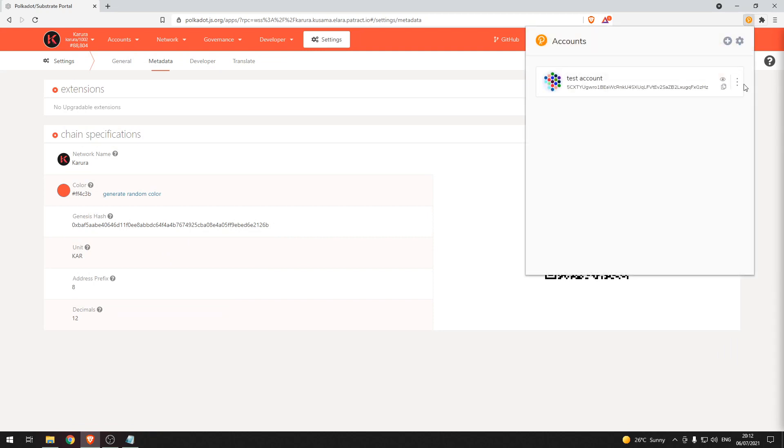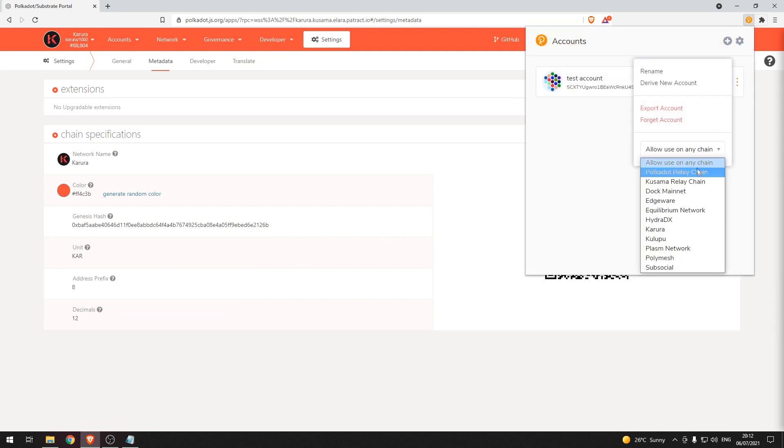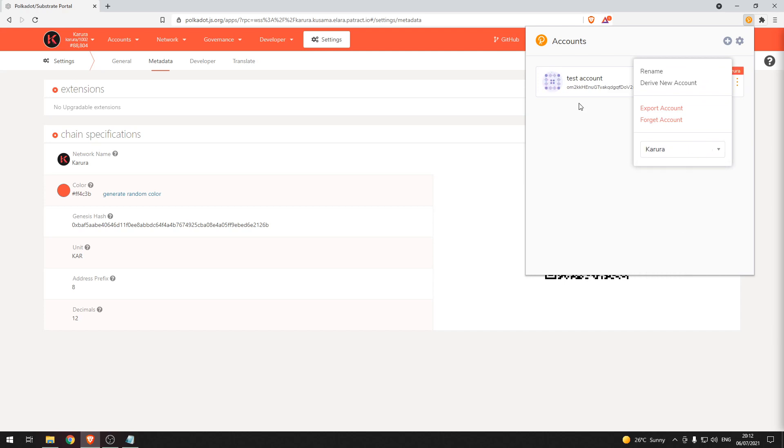What that does is it updates our extension and allows us to select Karura so that we can see the displayed address for the Karura parachain.